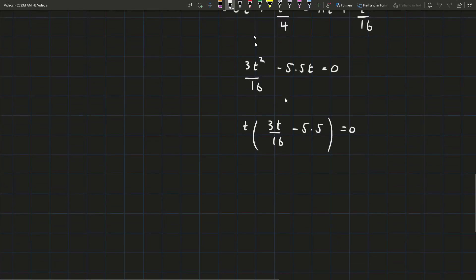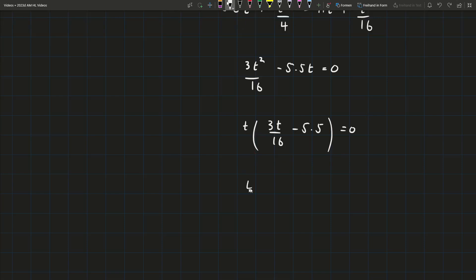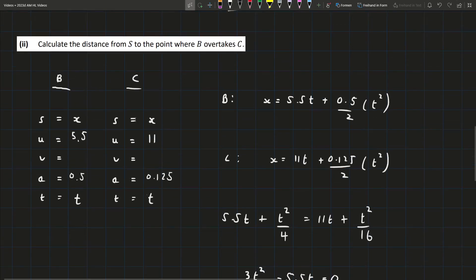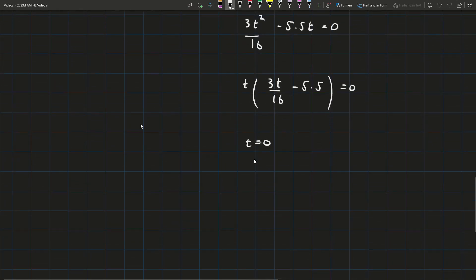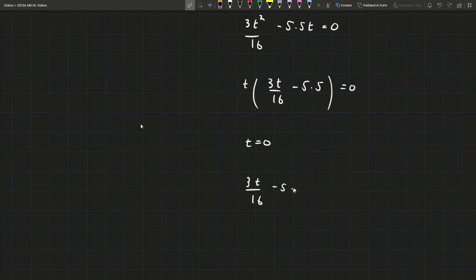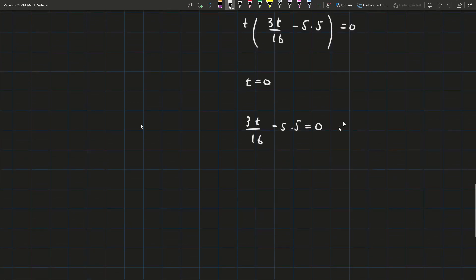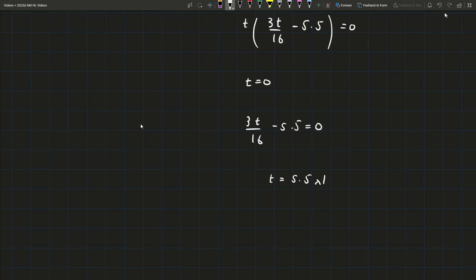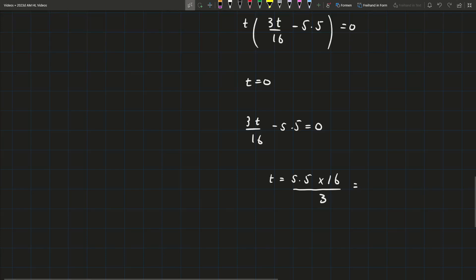If the whole expression equals 0, either T equals 0 or the bracket equals 0. T equals 0 is a given, since they start at the same point. The other solution is when 3T over 16 minus 5.5 equals 0. Solving: bring 5.5 to the other side, multiply by 16 and divide by 3, giving T equals 5.5 times 16 divided by 3, which equals 88 over 3 seconds — that's when B overtakes C.